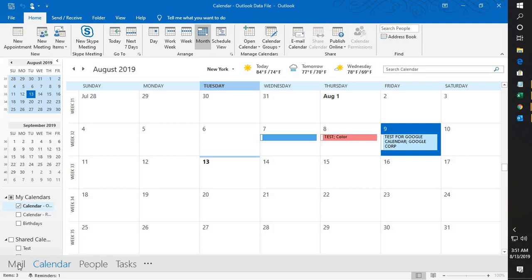Good day everyone, you're watching Radio Fixes. In this video, I'm going to talk about how to share your Outlook calendar with your Google Calendar. Let's say that you have Outlook with multiple calendars already configured, and you want to share that calendar in Google and access it on multiple devices.